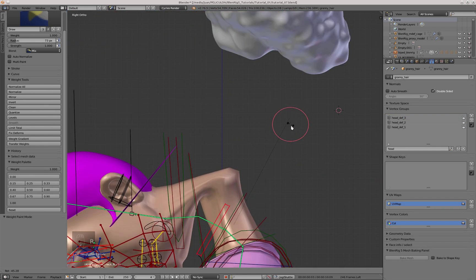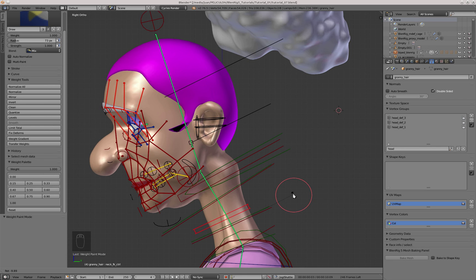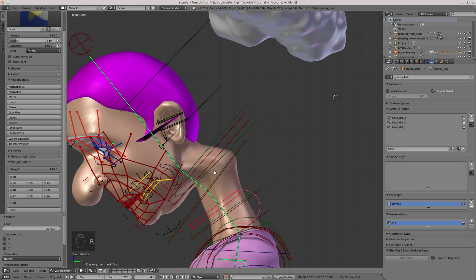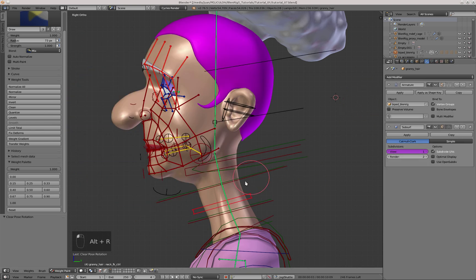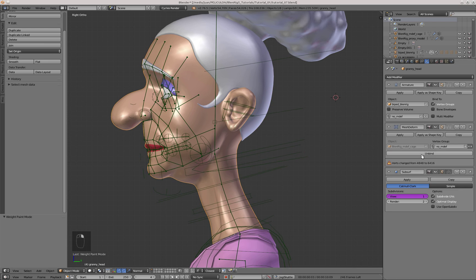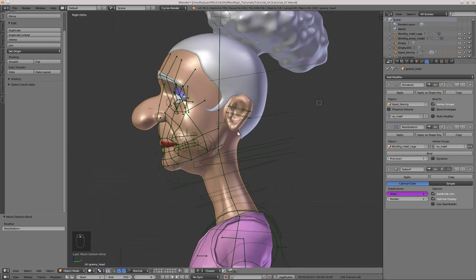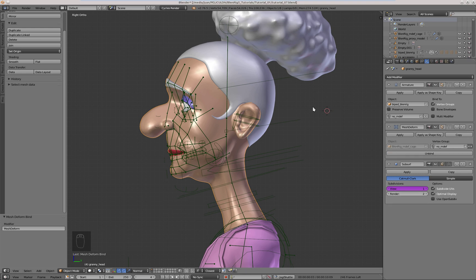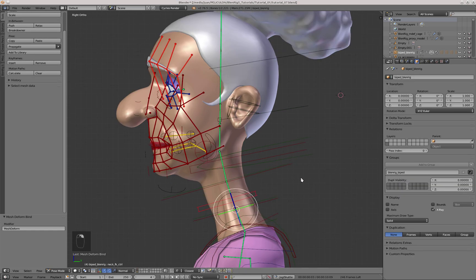What you see here is the neck not deforming anymore, and that is because when I joined the teeth and the eyebrows objects to the head object, the geometry was modified. So Mesh Deform stopped working because the vertex count changed. Therefore I'm going to select the head object, press the Unbind button in the Mesh Deform modifier, and then again press the Bind button. Once the binding process is over, everything goes back to normal again.